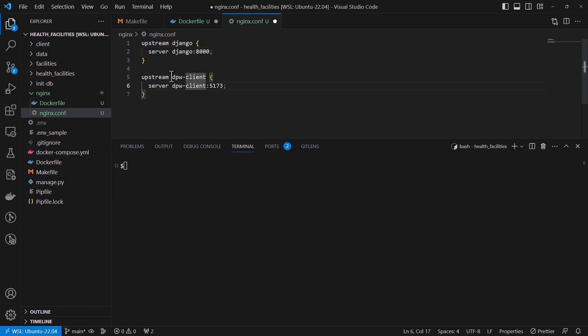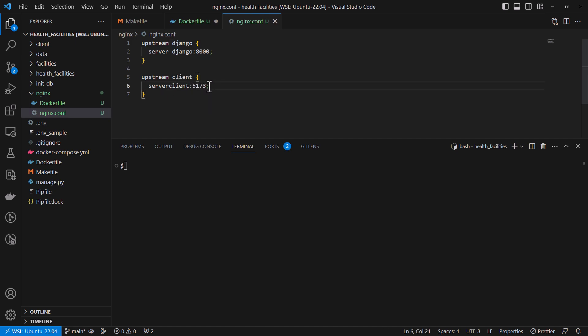For the client I'm also going to name it as client. And it's running on port 5173.